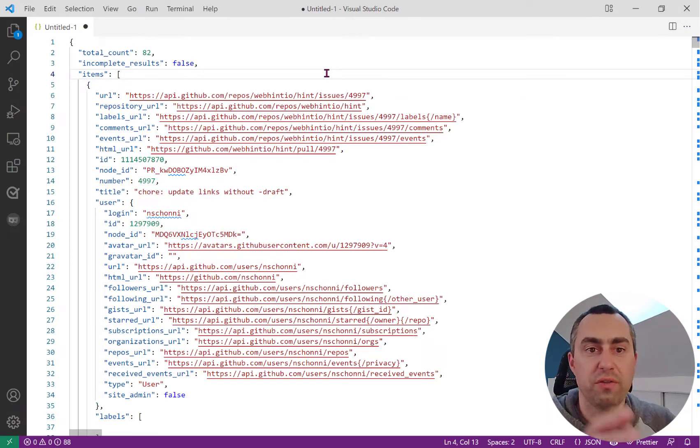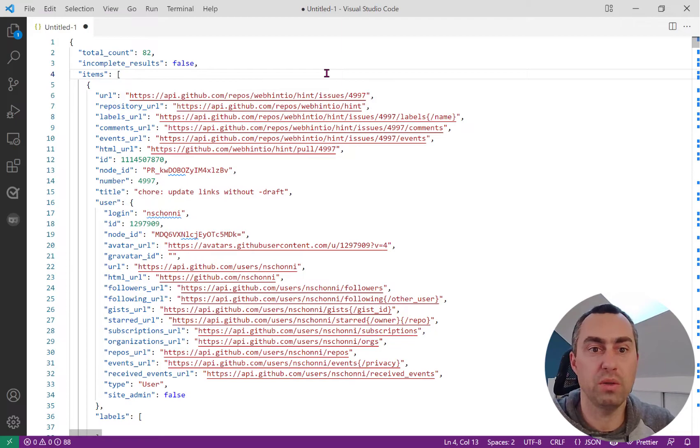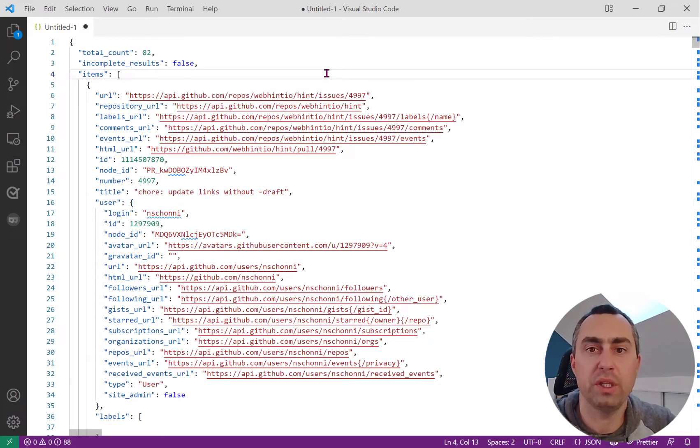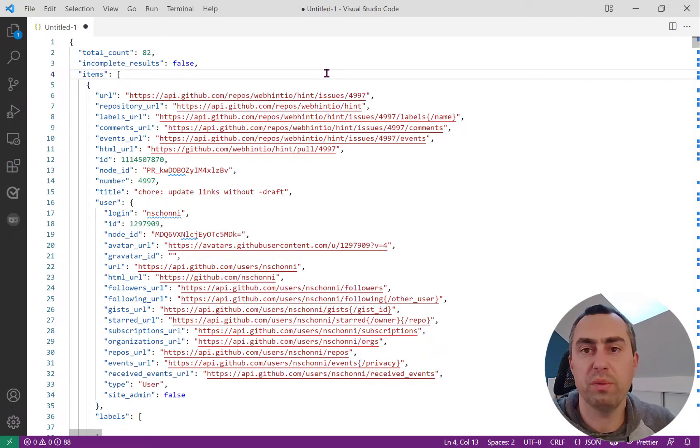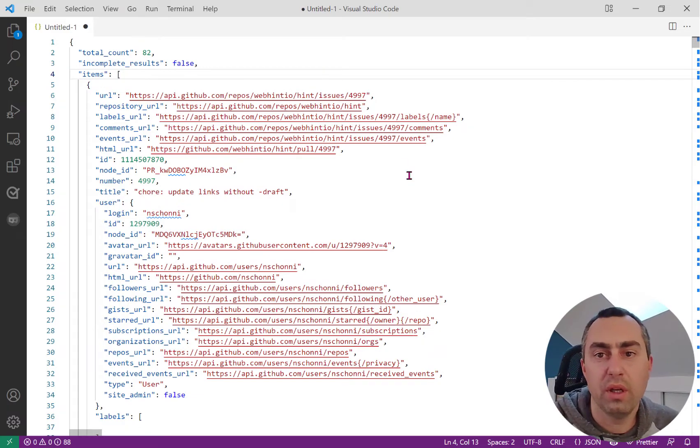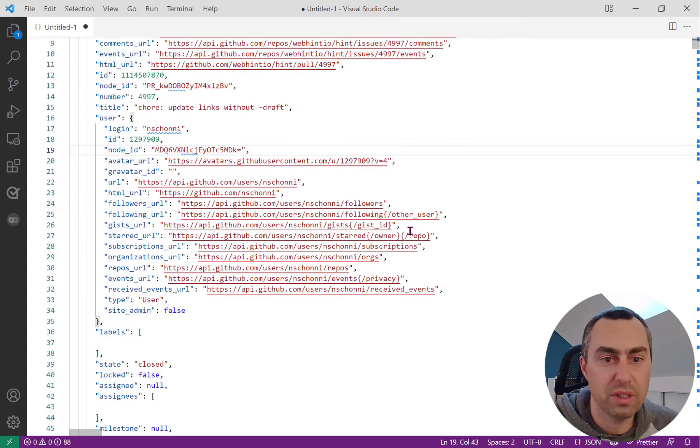So I've got this JSON file here that I want to work on. It contains a list of GitHub issues extracted from the GitHub API, but I want to filter it down a little bit and remove some of the information and only end up with the information that I want.